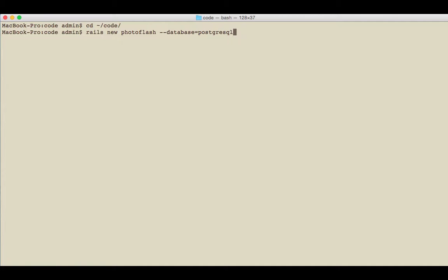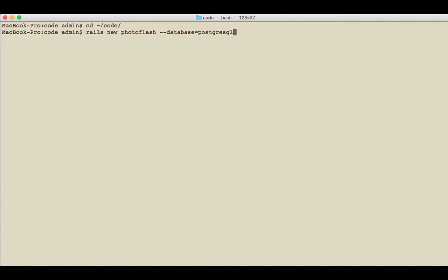But one thing you'll find if you use SQLite a lot is it lets you do a lot of different things that Postgres doesn't let you do in terms of not throwing errors at you. So one thing I've discovered is if I rely too heavily on SQLite, then I run into some surprises in production when I switch over to Postgres.